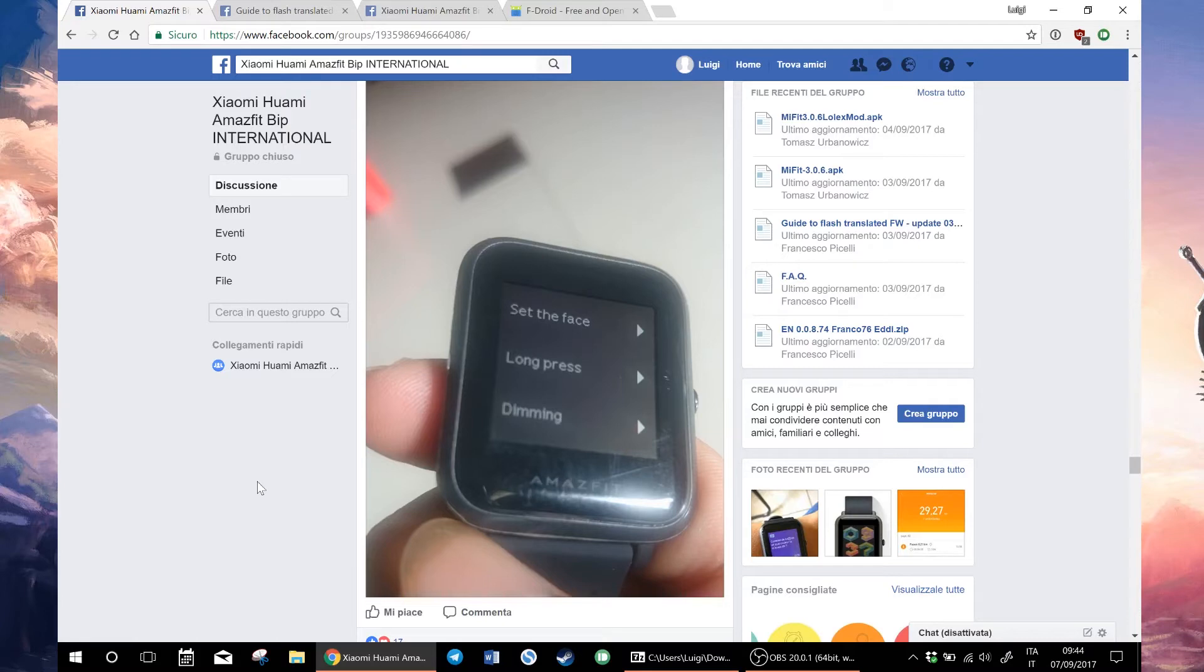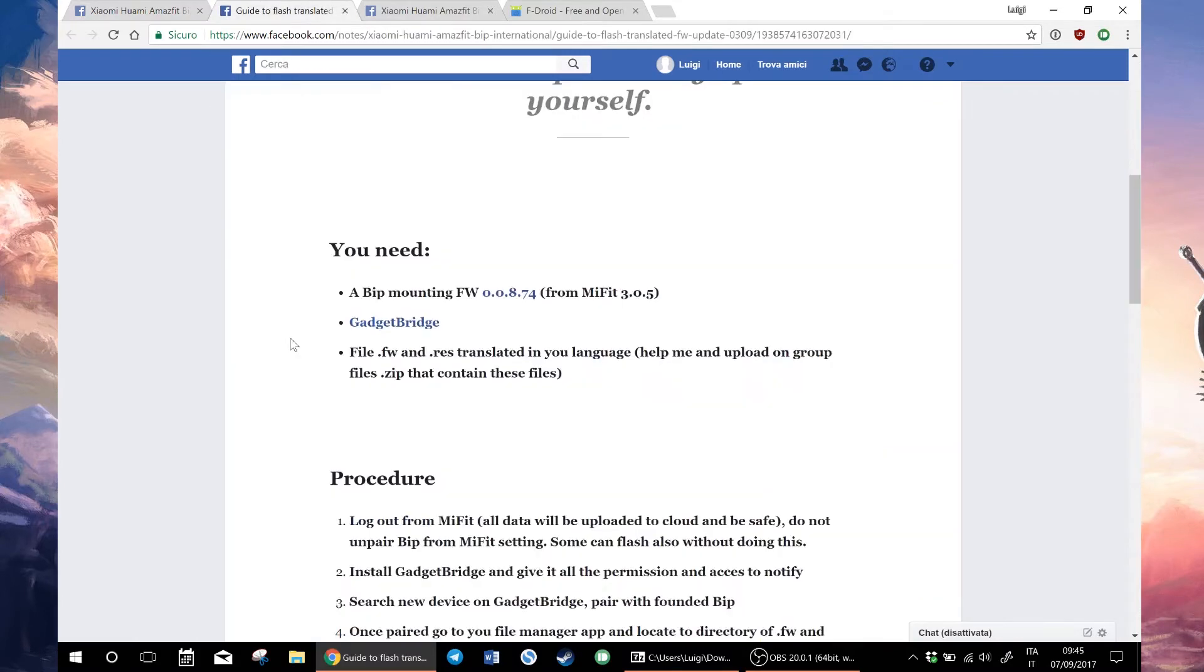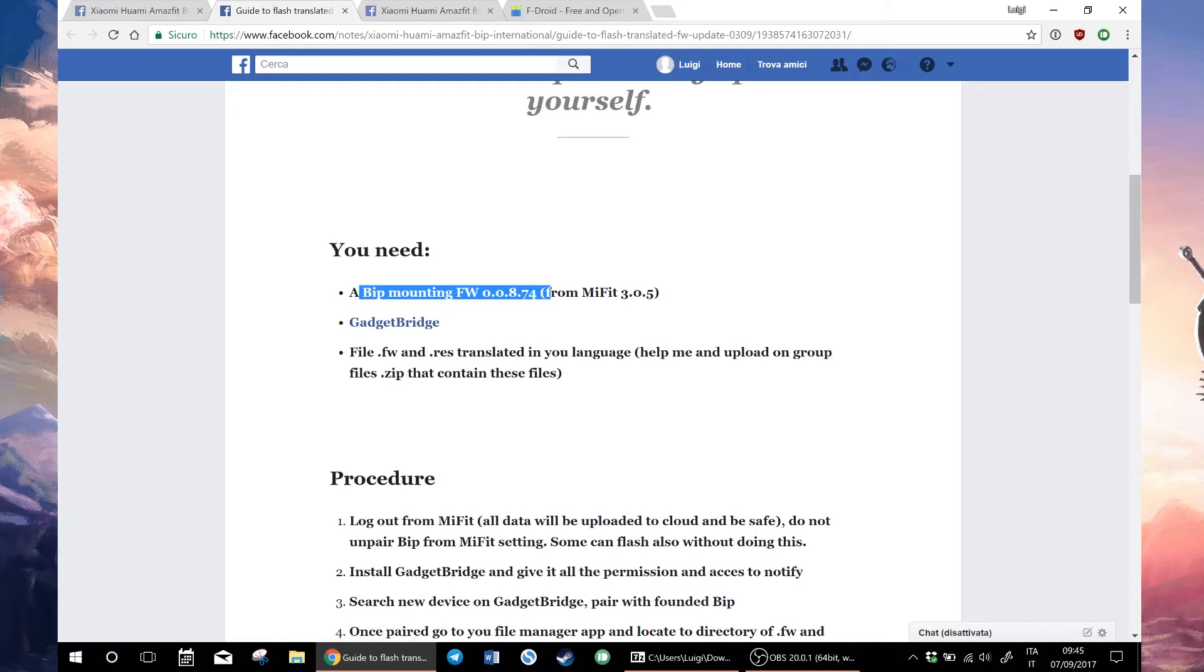Be warned that this is a risky procedure and I'm not assuming any responsibility. You do need a BIP mounting firmware 0.0.8.74 that is included with the MiFit app 3.0.5.